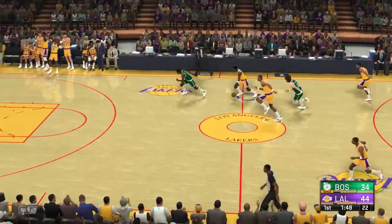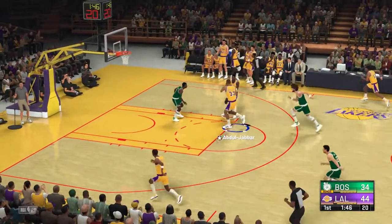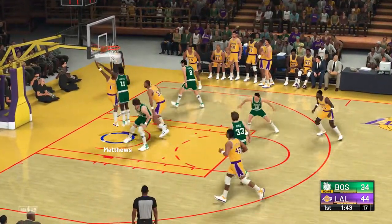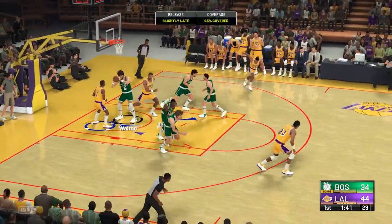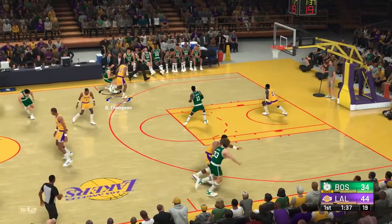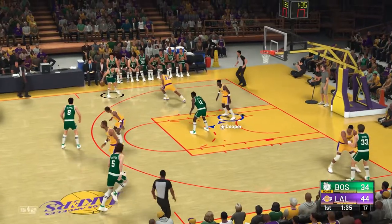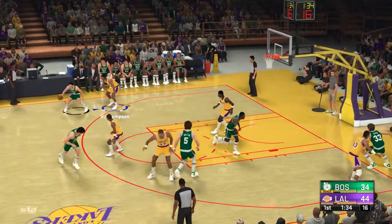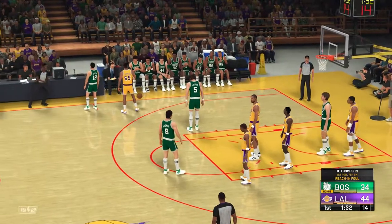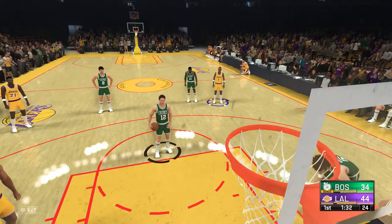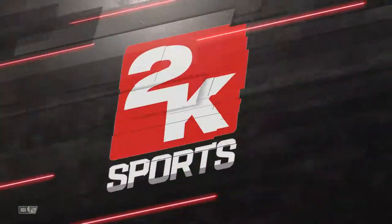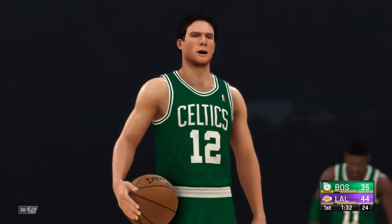Now the Lakers on the break — he dishes it to Matthews. The layup missed. Celtics trail by 10. There's a minute 34 left here in the opening quarter. The Celtics have been successful on three of their four free throw attempts up to this point. The first one falls. Rambis has checked in for Los Angeles. Both good from the line that time.